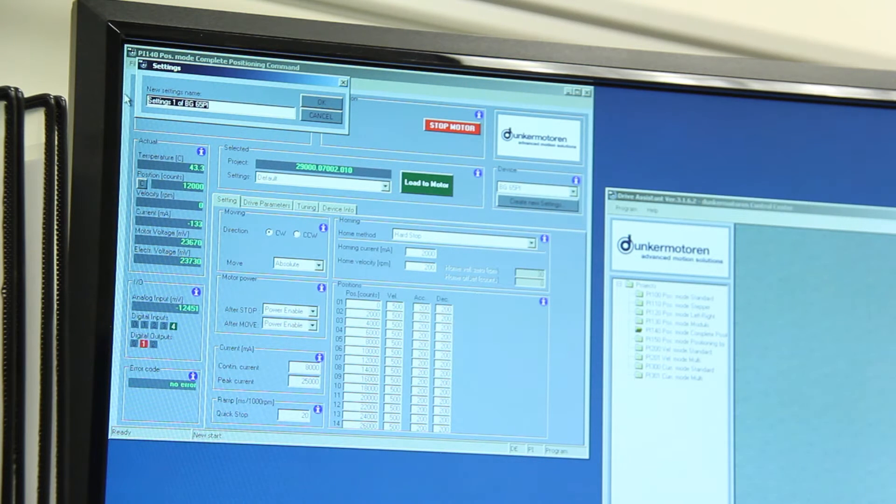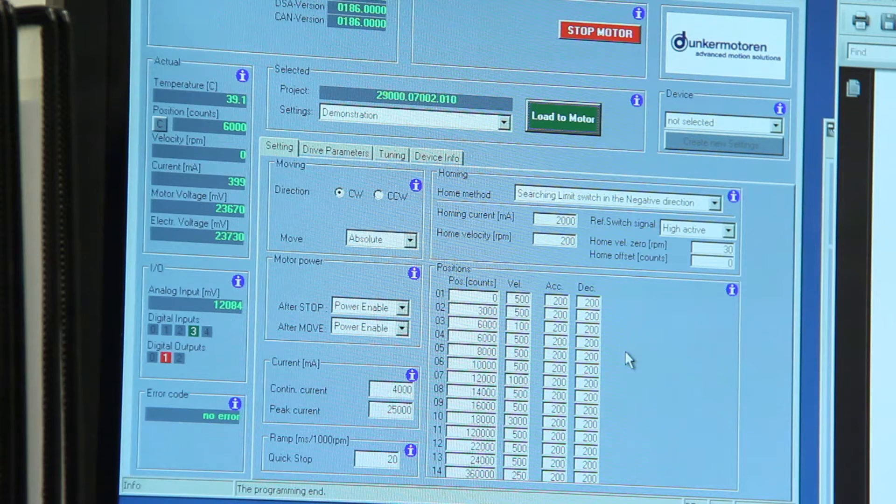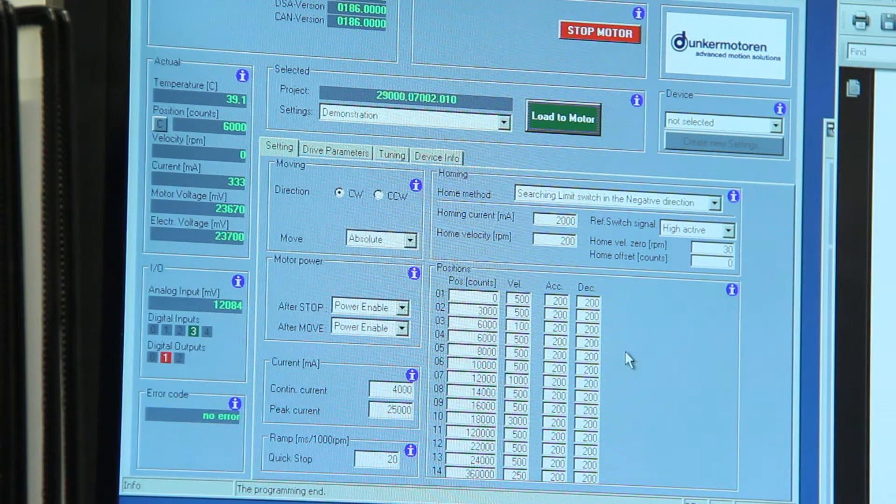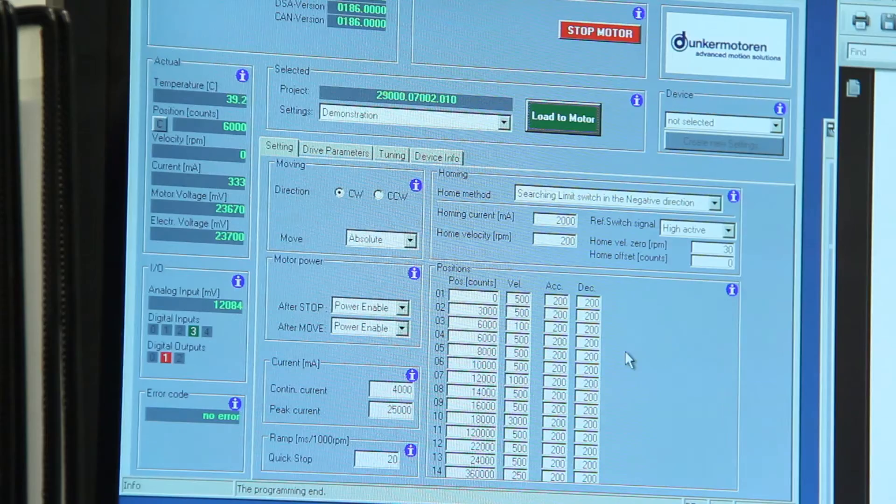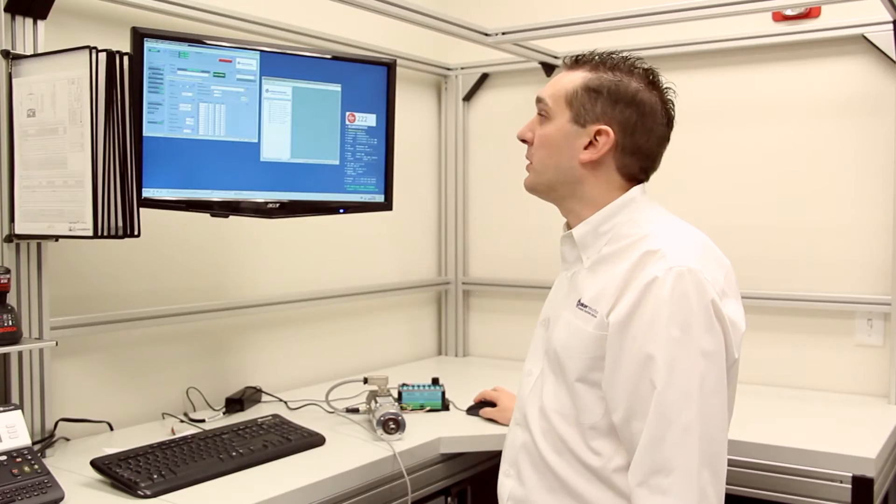We then have to create a settings file. Once we have the settings file created, what we can do is we can then change the settings which can be loaded to the motor.